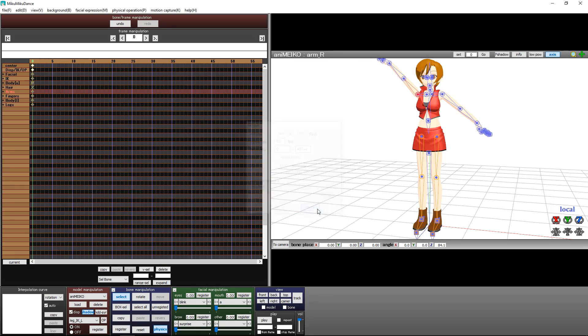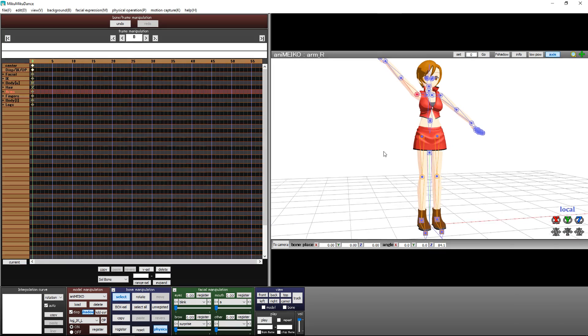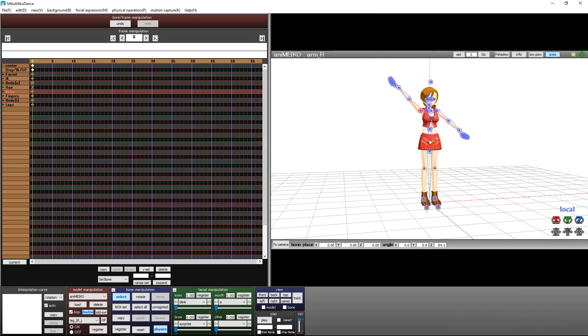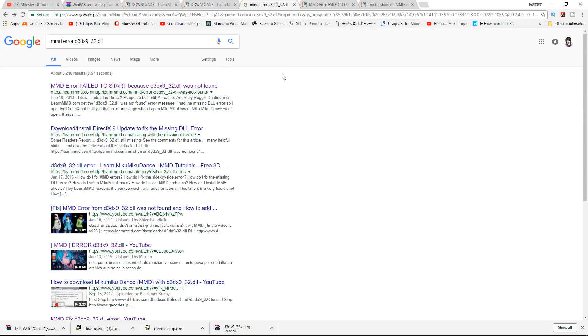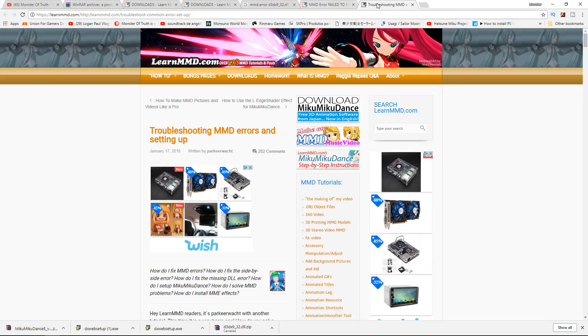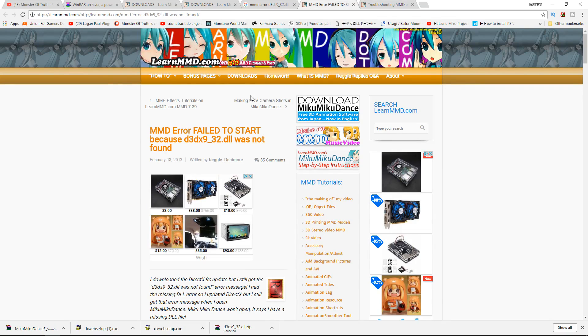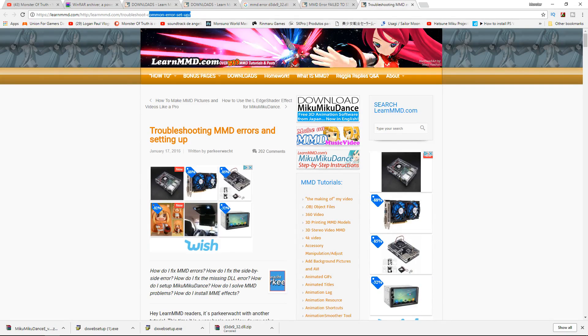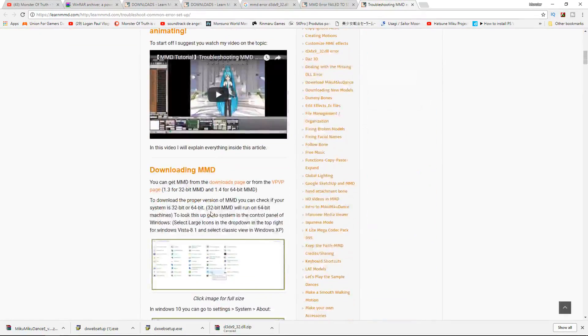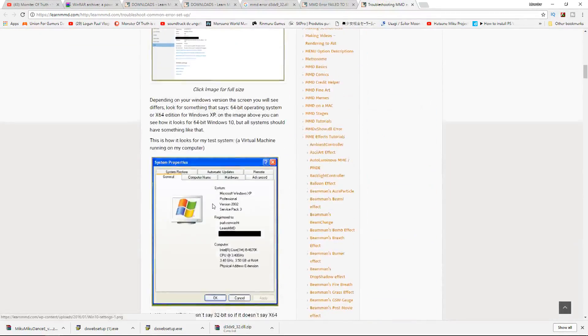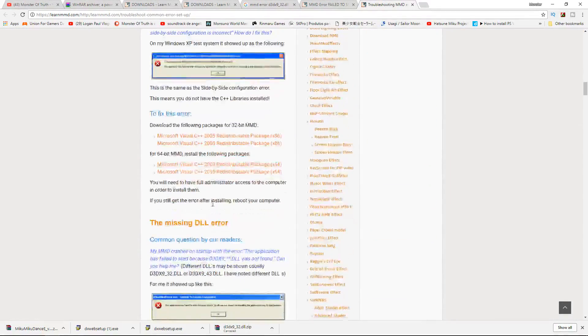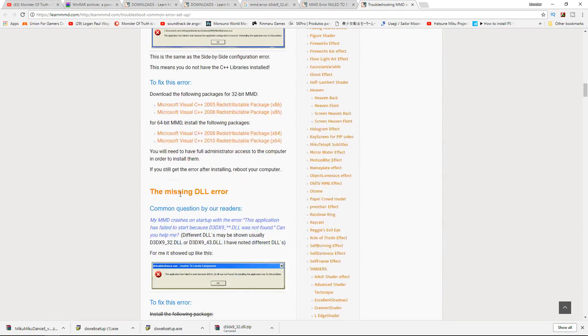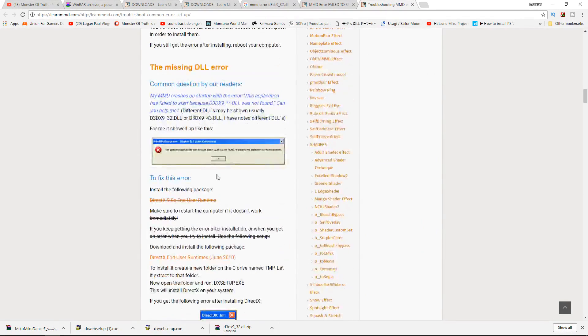That's all you have to do. If you have a problem with DLL files or other issues, you can come to this section. A lot of people use Troubleshooting MMD Errors and Setting Up. With this, you can fix side-by-side errors, missing DLL errors, and other issues I mentioned.